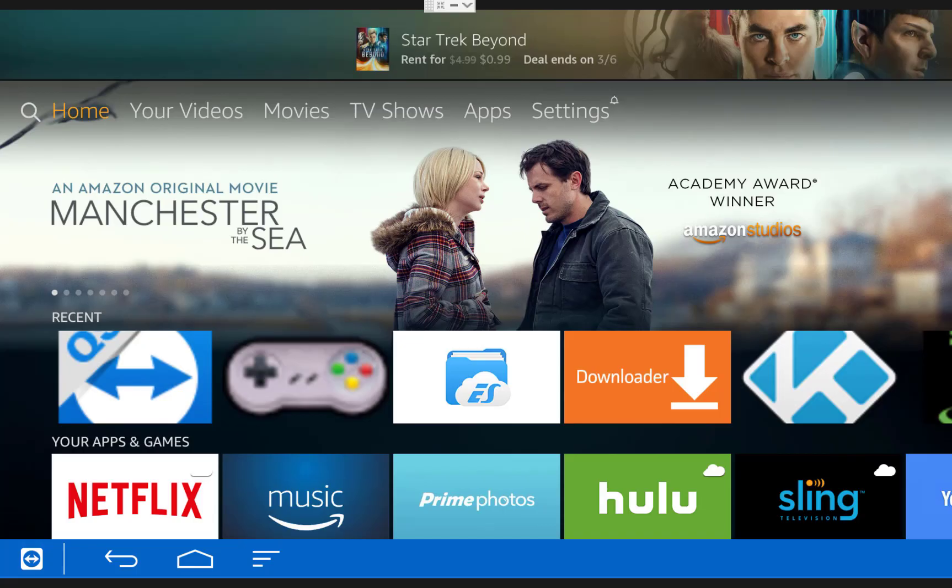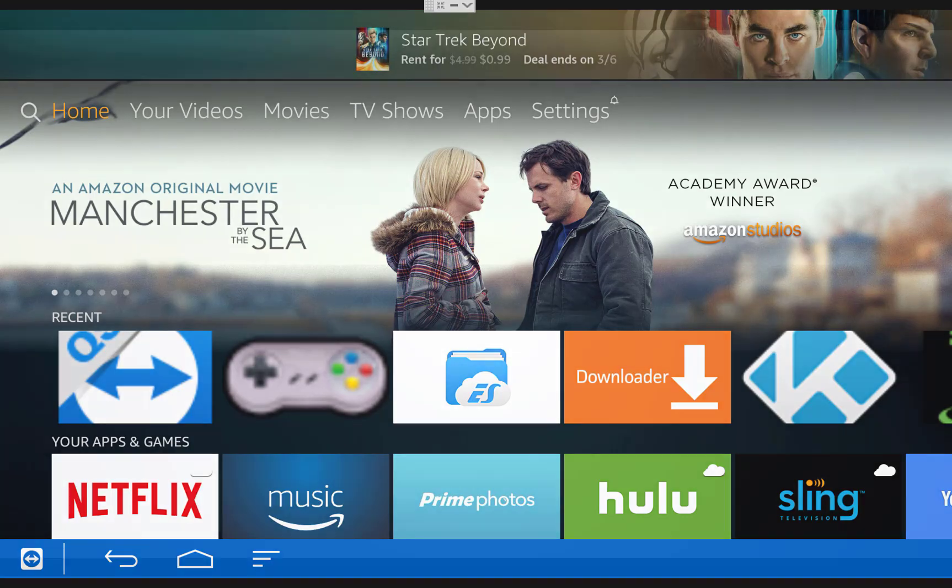What's up guys, Joe from My Tech Jam here and in this video I'm going to show you how to play Sega Genesis on your Amazon Fire TV or Fire TV Stick.